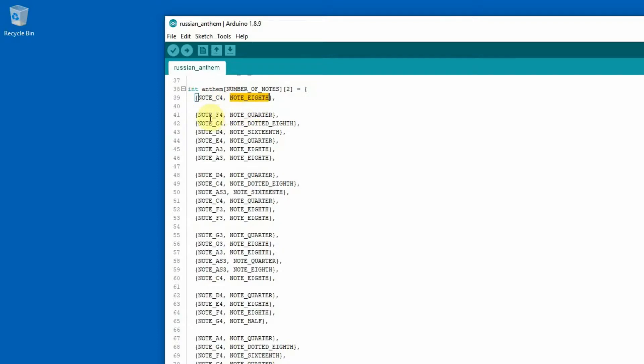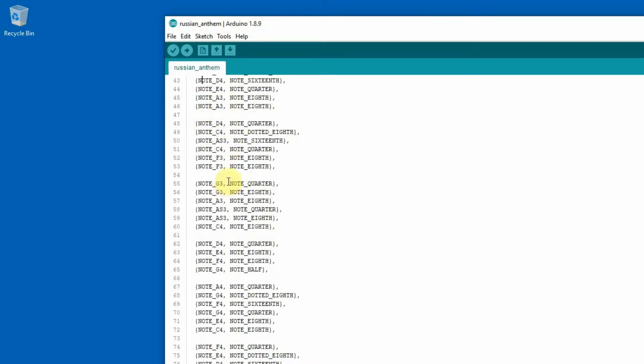Each line defines the note played and the length of the note which is played, and this way it is defined for each note in the anthem.